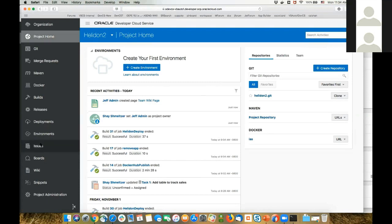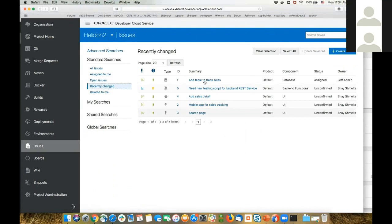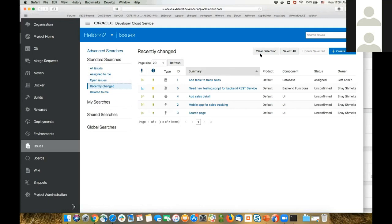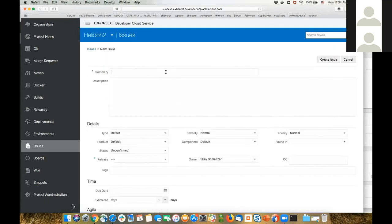To do that, I'm going to go into the issues section of Developer Cloud Service where we have all the reported issues. You can define advanced searches, create custom searches, and of course create a new issue report. In my code, I'm going to use a very simple example — we have the wrong greeting in one of our functions. Right now it says 'ciao' and it needs to say something else, like 'hello'.